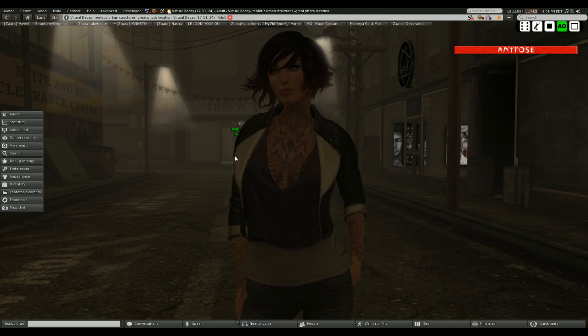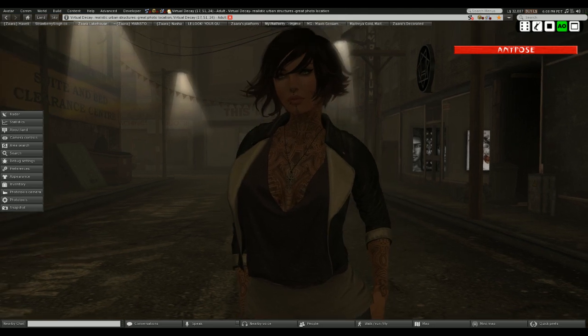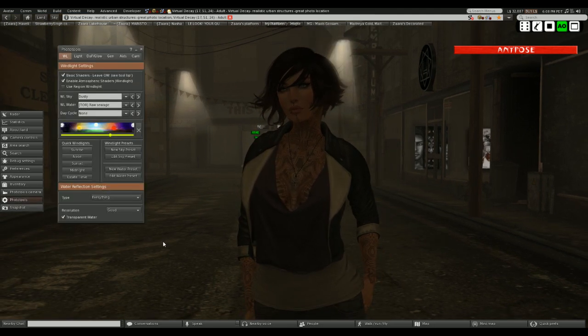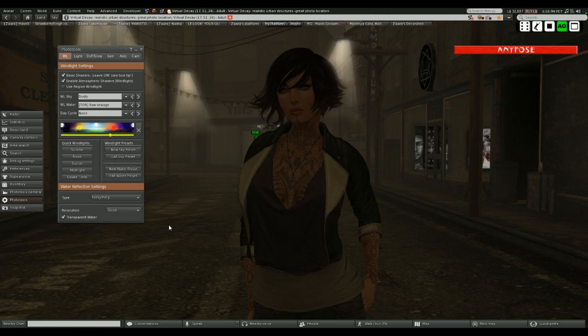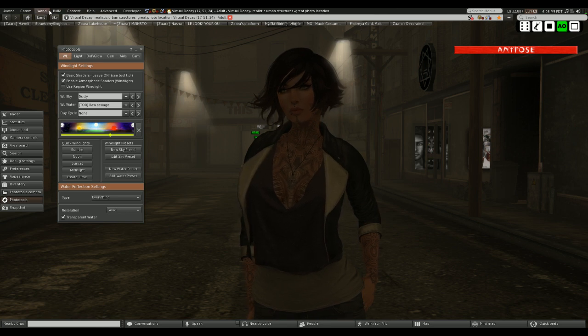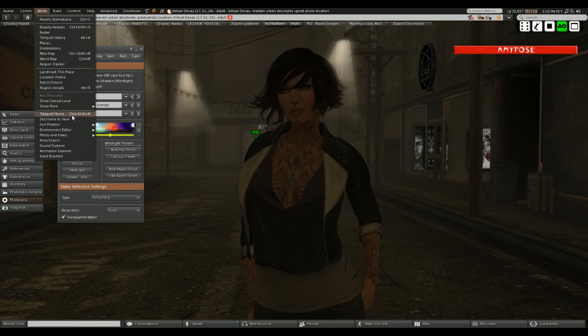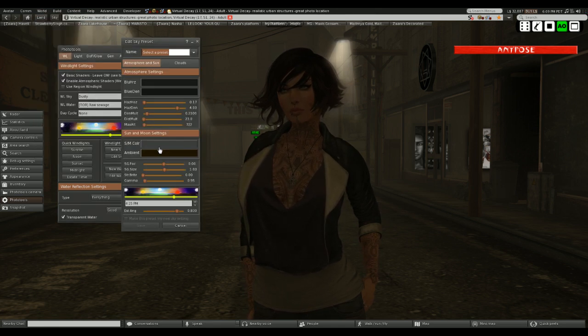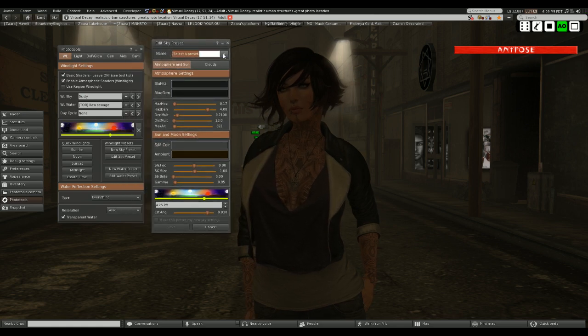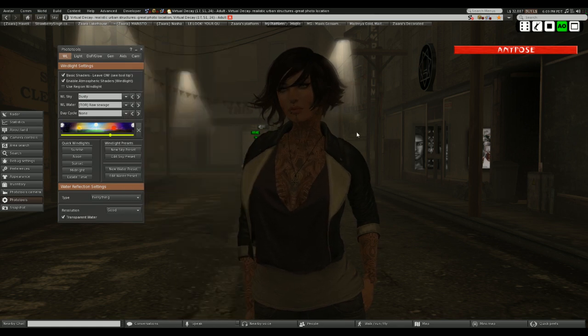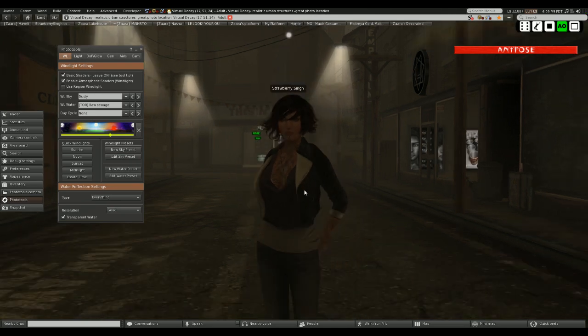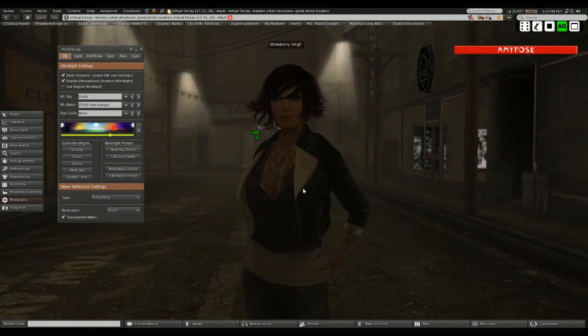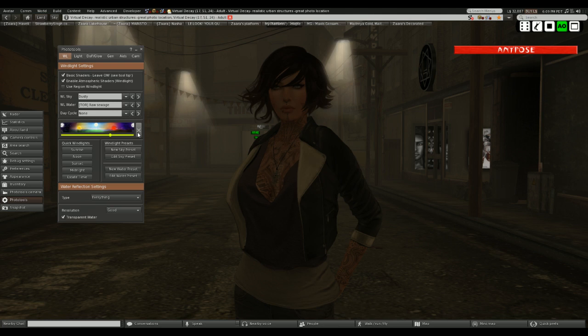So I open up Photo Tools. Now, I know not everybody uses Firestorm. My favorite viewer is Firestorm. If you don't use Firestorm, you can go to World if you're using the official viewer, and then environment editor, sky presets. And I usually edit a preset so I can just start new, but I use Firestorm. This is the wind light, it's called Dusty, that's the default one on the sim. So I'm just going to start playing with that.